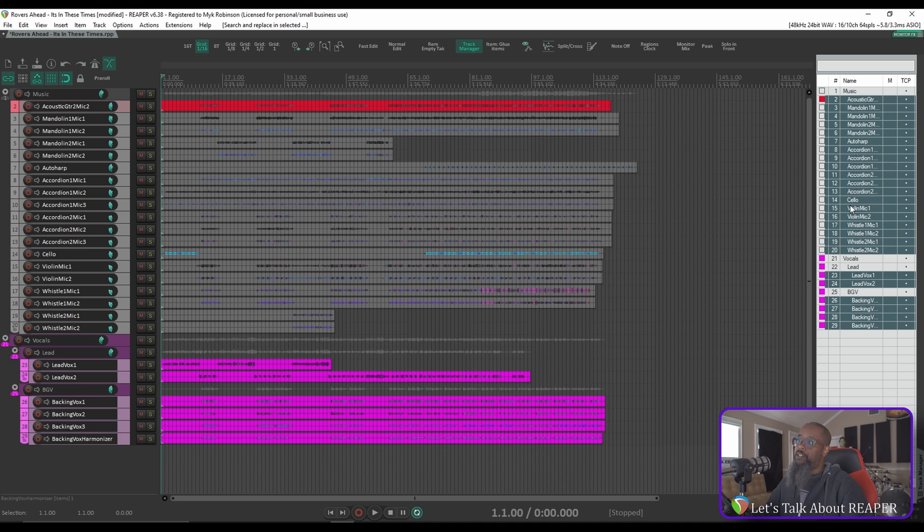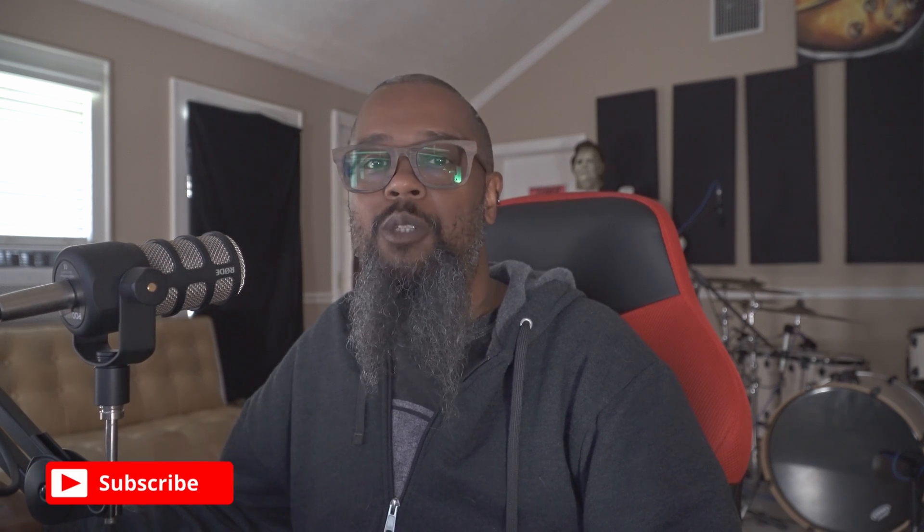That's definitely a whole lot faster than manually renaming each of these tracks. I hope this helps. If you like the content you're seeing, be sure to like, share, and subscribe, and you can support the channel further by clicking the Buy Me A Coffee or Patreon link below. I like coffee. Also check the links in the description to join us on Discord to engage with other Reaper users. See you next time.